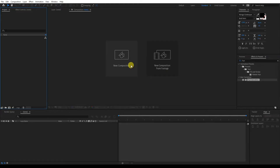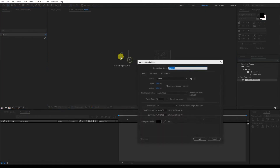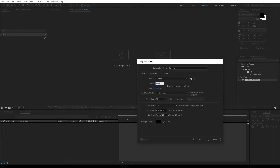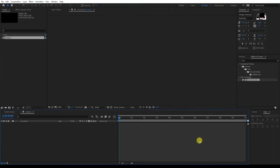First step, let's go to new composition. Click on new comp. I'm going to make the width 1080, height 1920, 10 seconds, black background. Click OK.